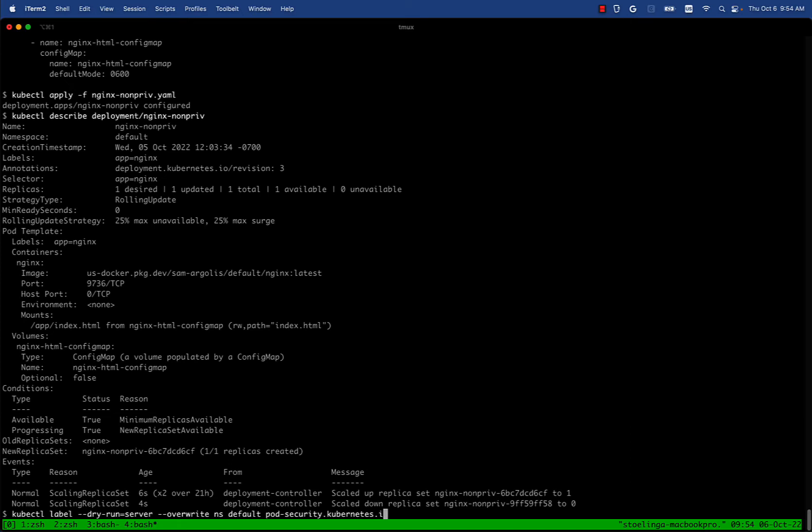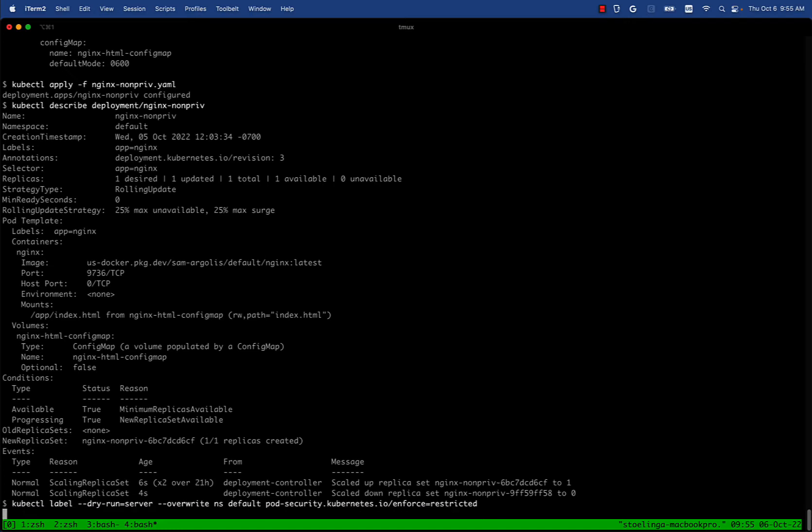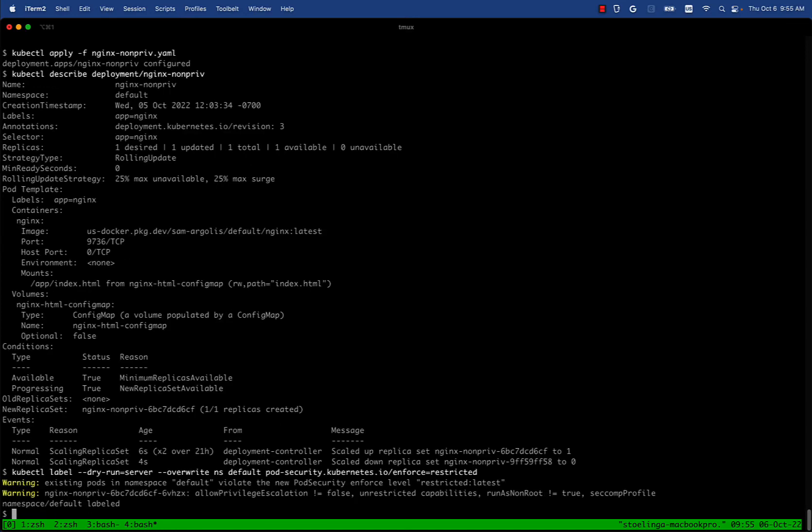What we're going to do now is try the different pod security standards. We're going to start from the most secure one, which is restricted, and see if we were to apply this pod security standard, would it be able to admit the currently running pods in the namespace? When we do that, we see that the existing pods in namespace violate the new pod security level. So this is not the right pod security standard for us because it's too secure.